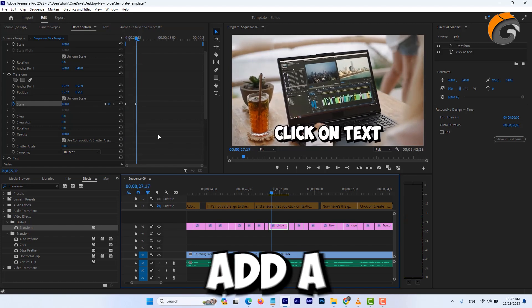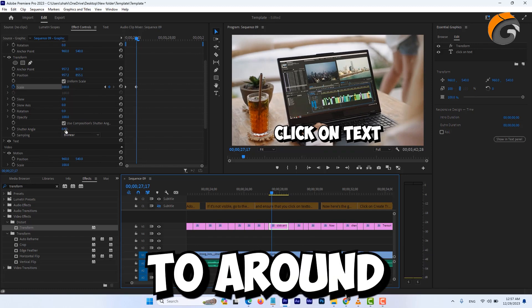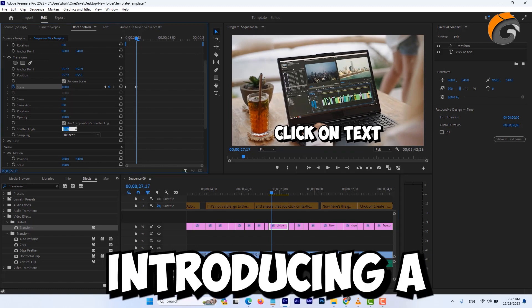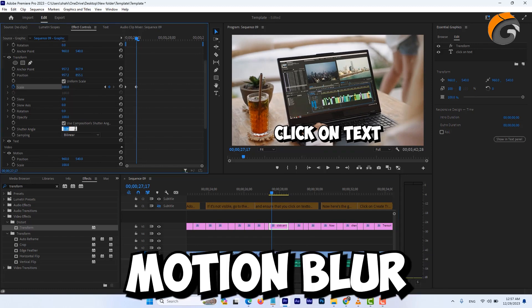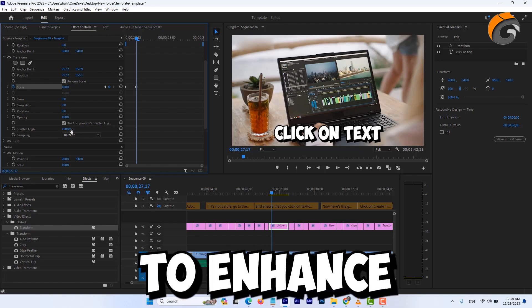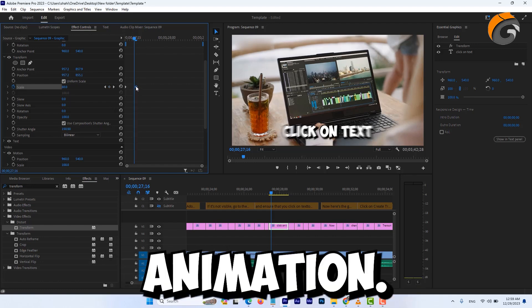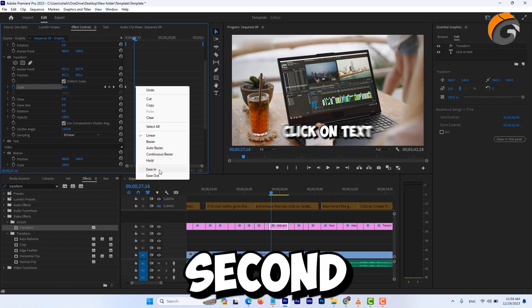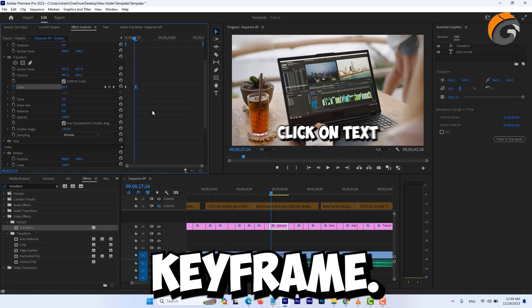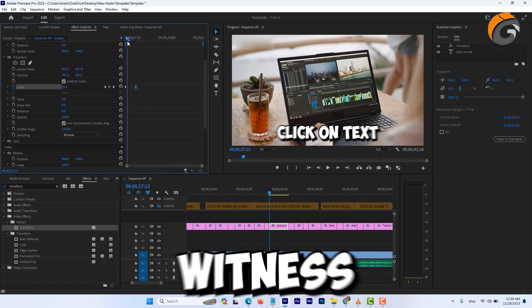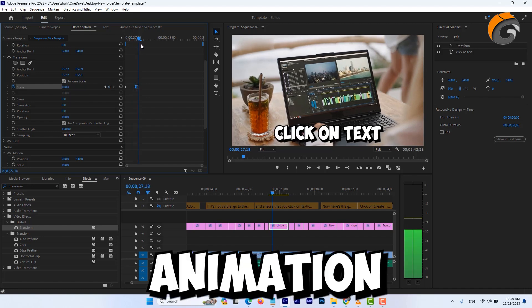Add a visual flare. Adjust the shutter angle to around 150, introducing a subtle motion blur. To enhance the smoothness of the animation, apply the ease and effect on the second keyframe. When you play it back, you'll witness a delightful pop-up text animation.